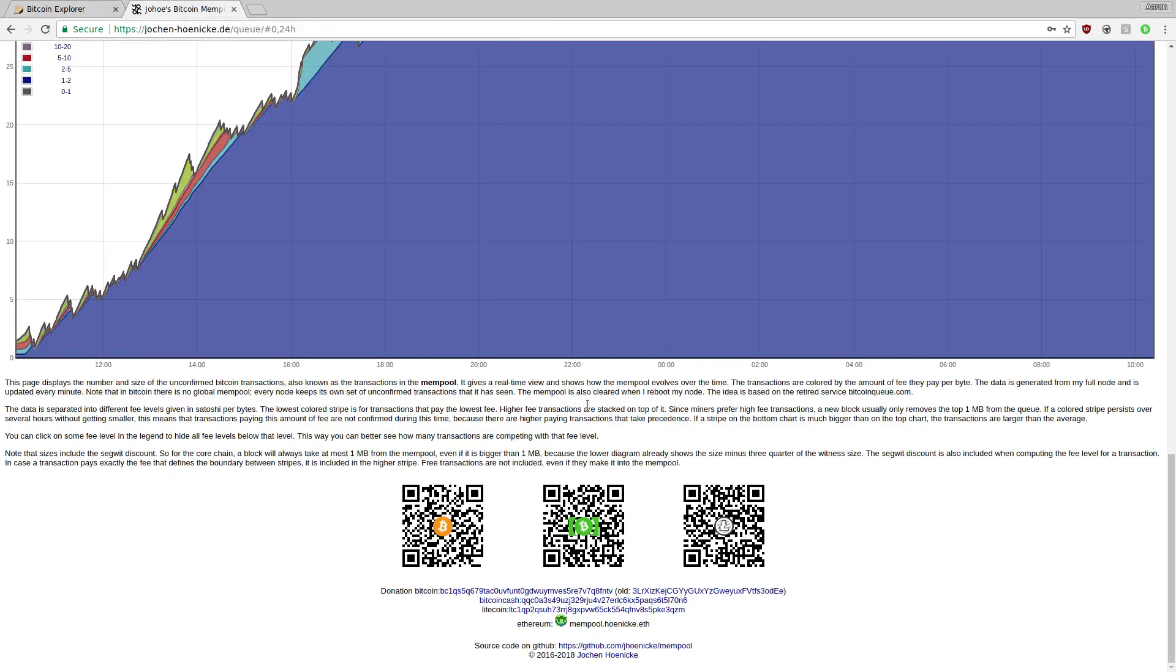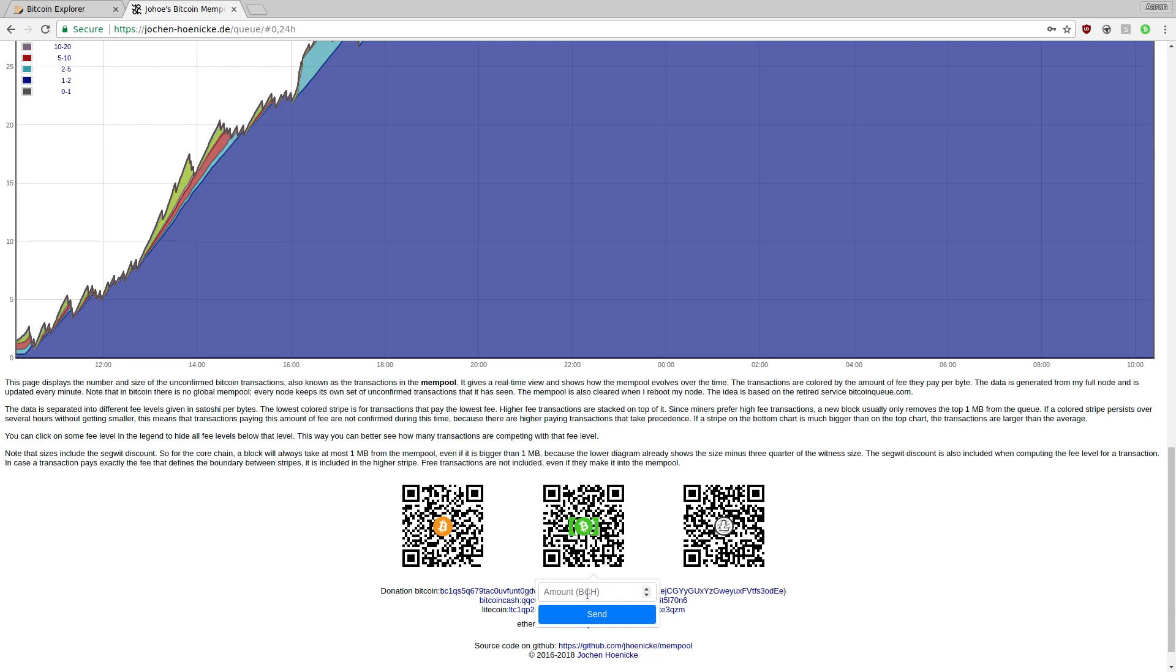If someone has listed a Bitcoin Cash address as a QR code and it's a hyperlink, you can also click and send funds to that address.